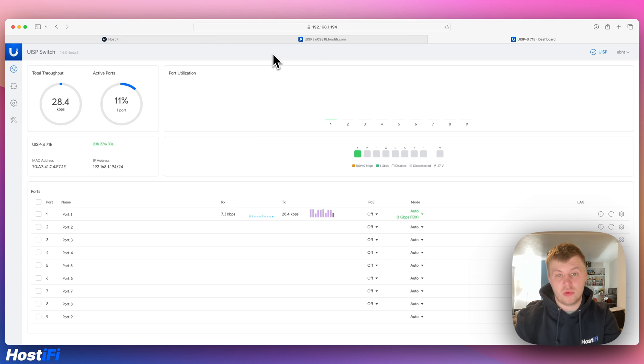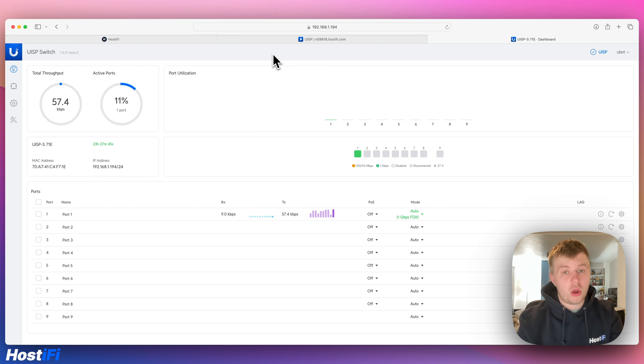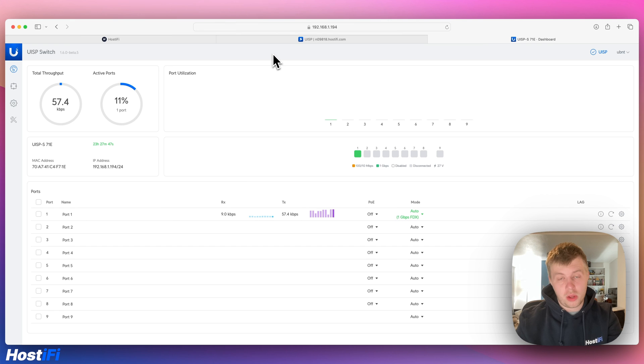And then we've got the UISP router, again, physically identical to the UISP switch, just a router instead. So let me know what you think about this new update down in the comments below. I was interested to see what you think.